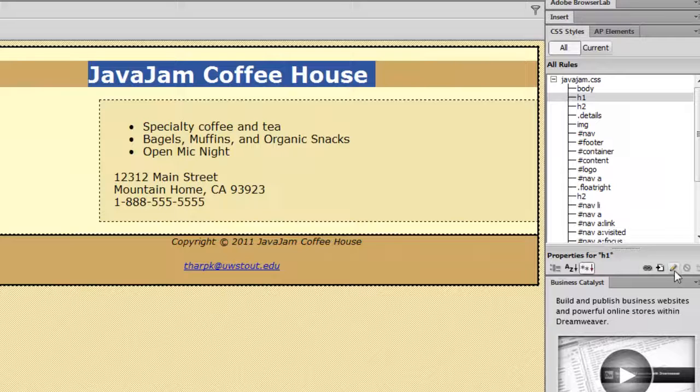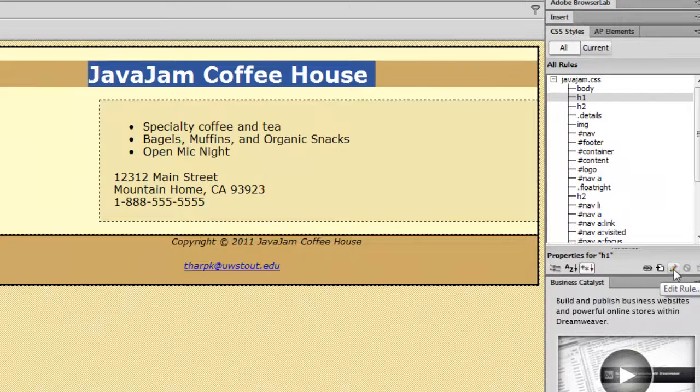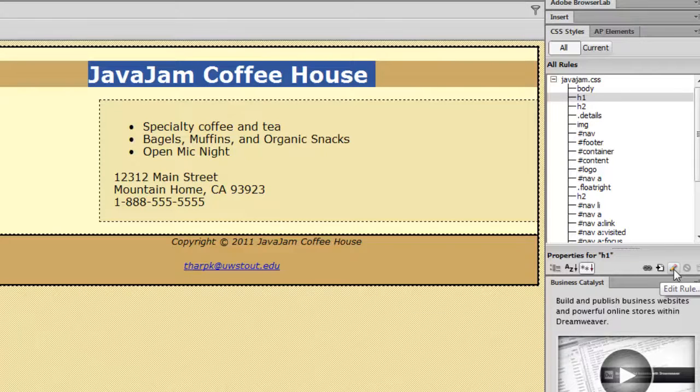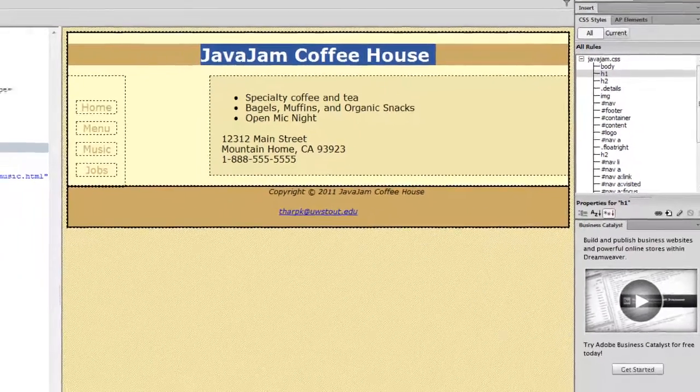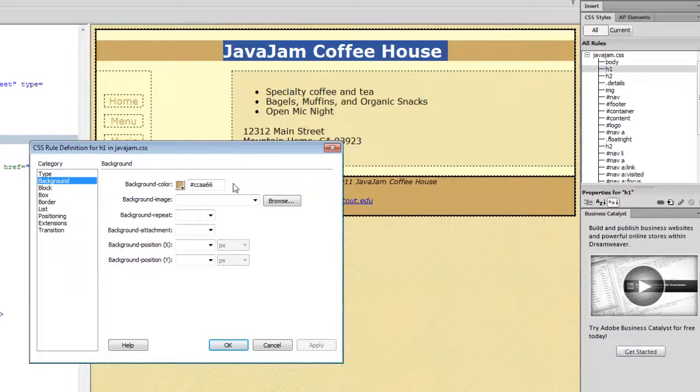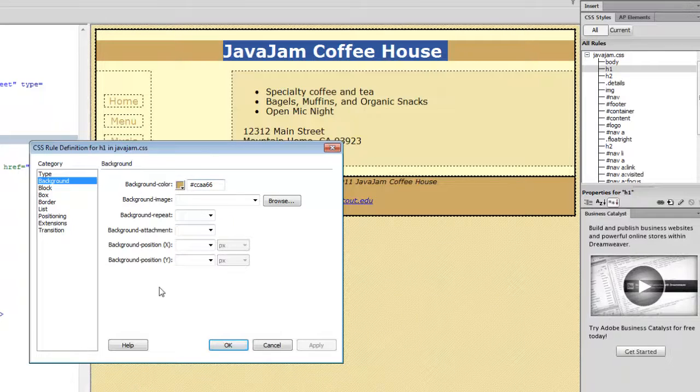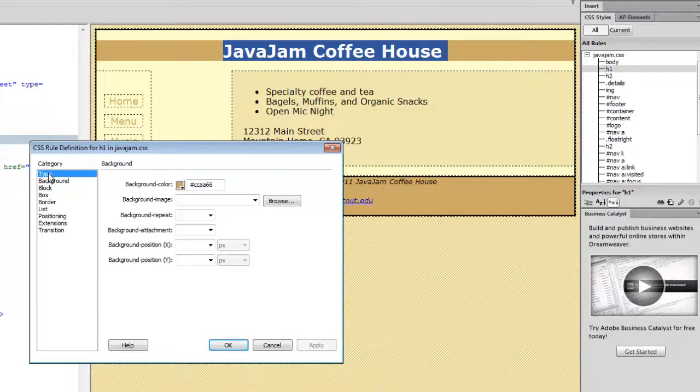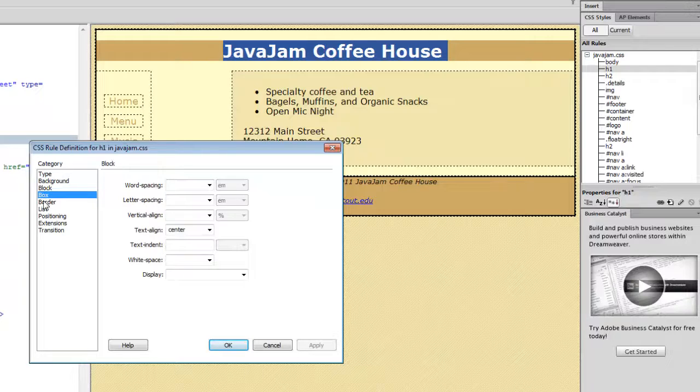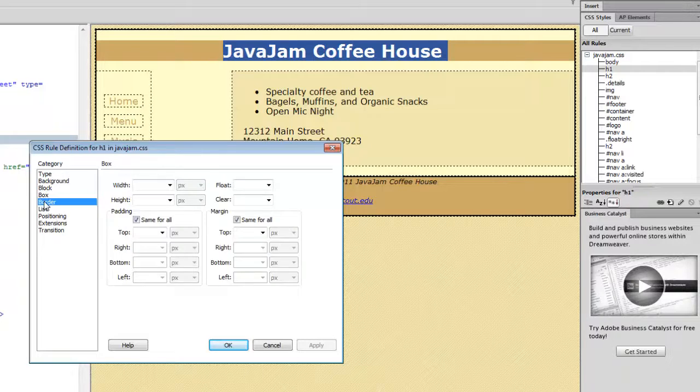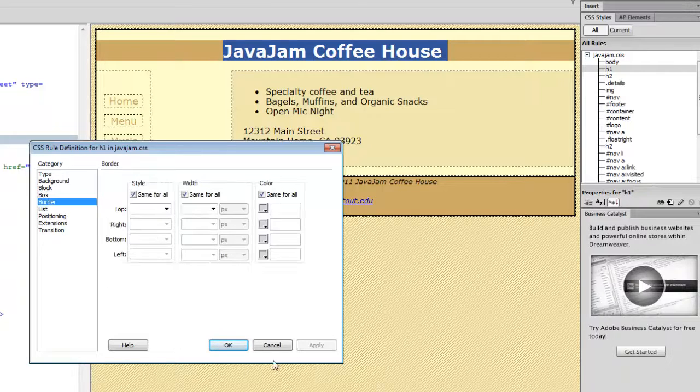That allows me access to what I always call the pencil icon. It's the edit rule dialog box, and when I click on that, it brings up this box that allows me to edit type, background, block, box, border, etc.